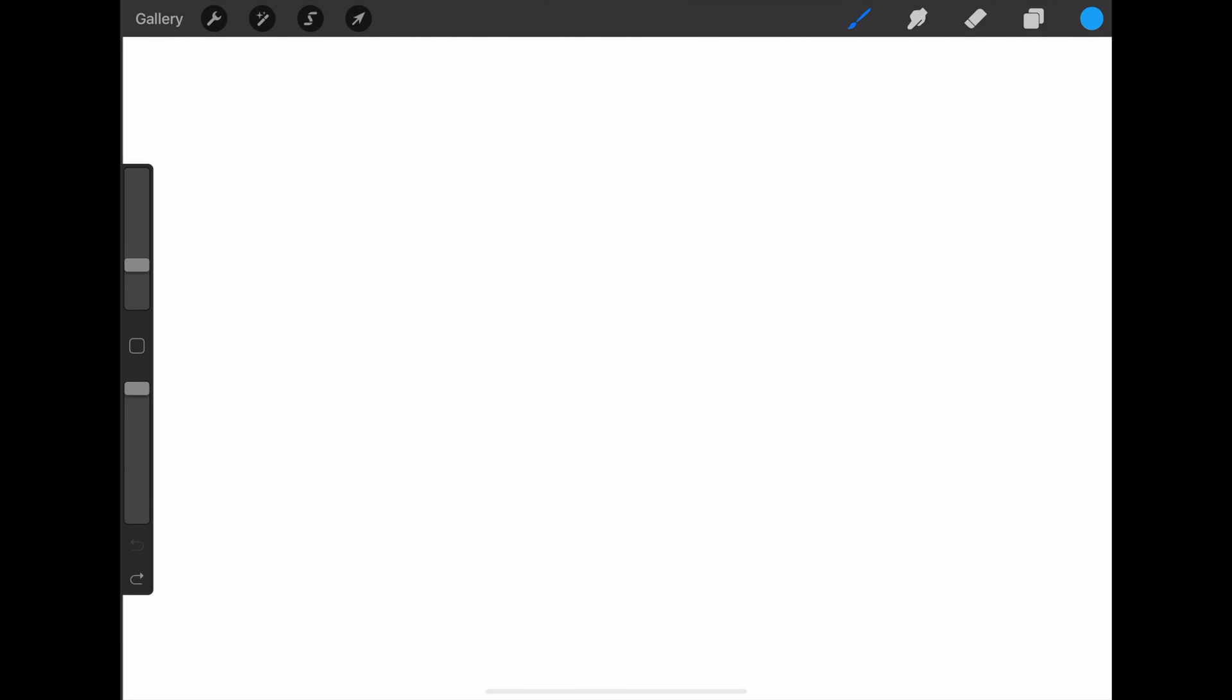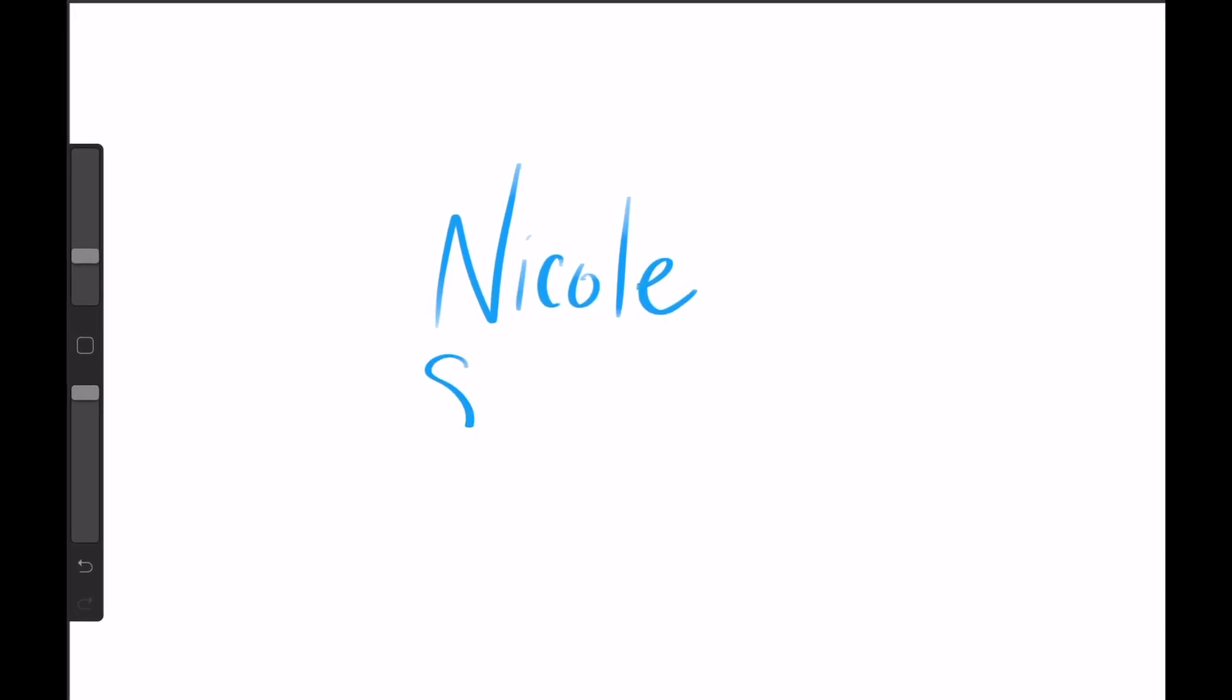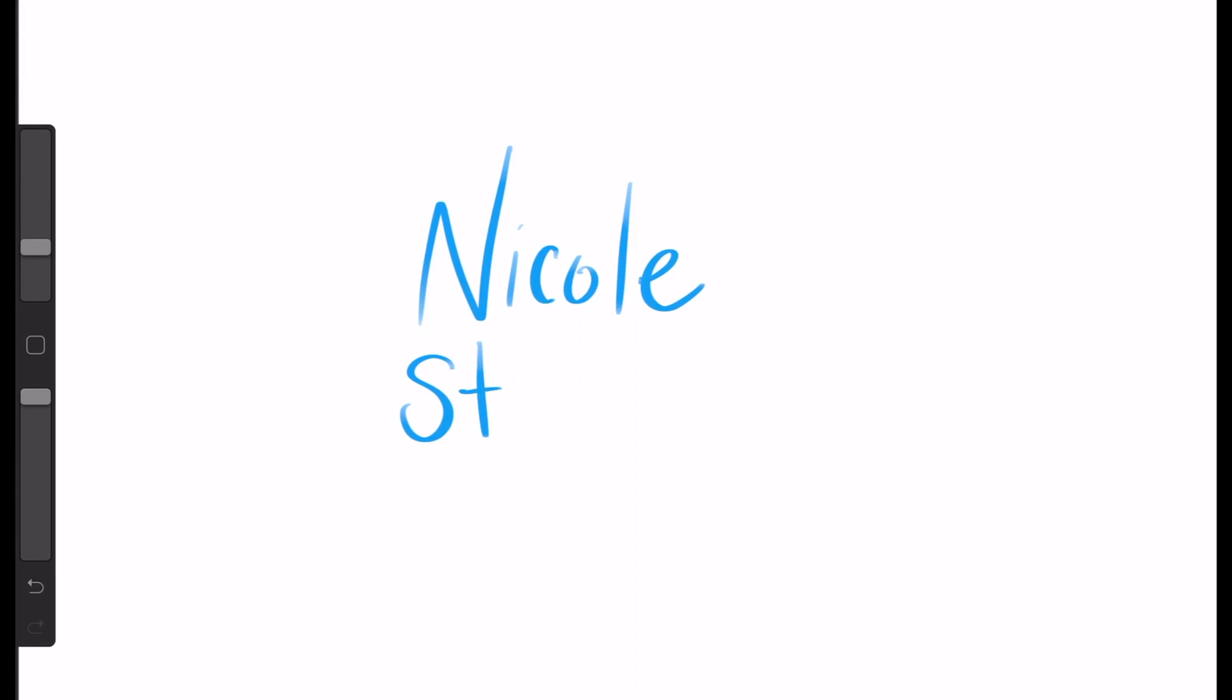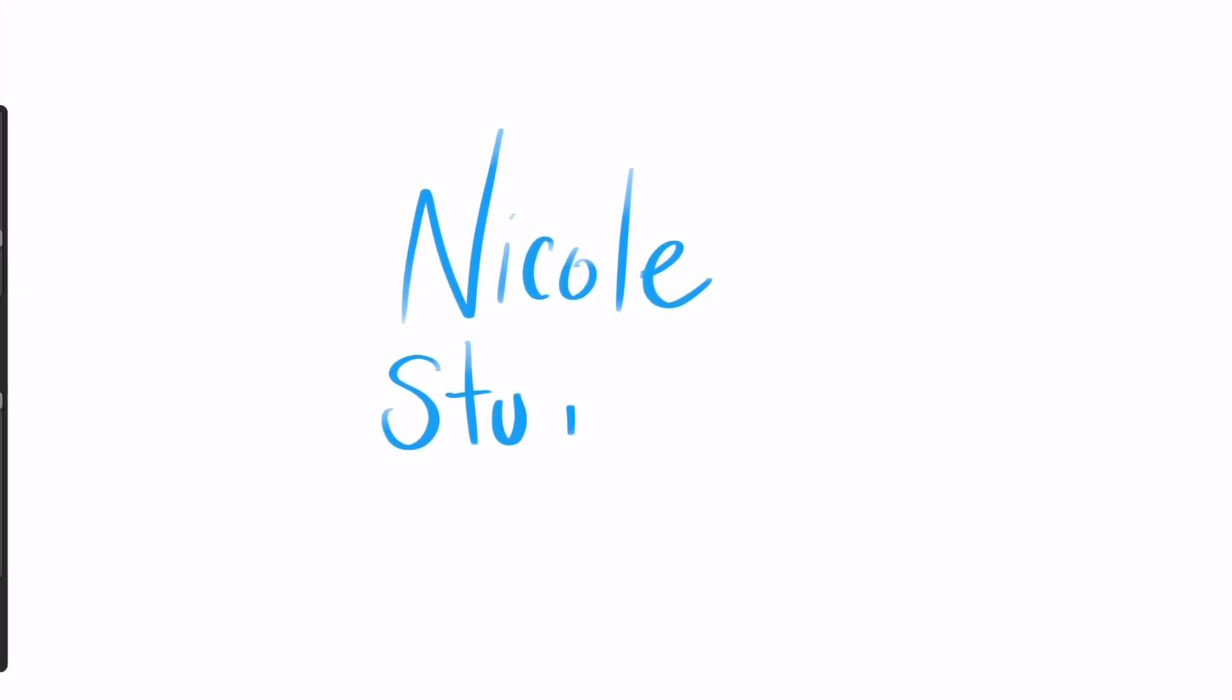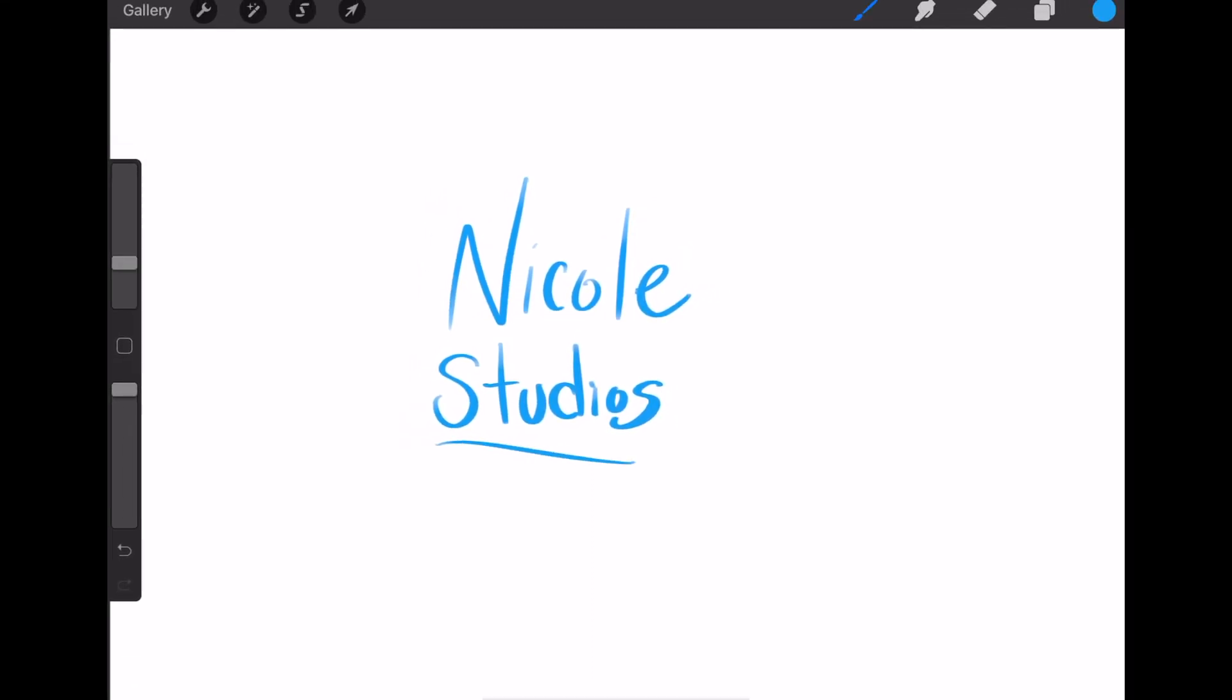Now I'm going to go back into Procreate and create a new page. In this effect, it does not matter what color your background is, so I'm just going to keep it white as it is. Now using whatever color and brush you want to, write out what you want the effect to say. So I'm just going to write out Nicole Studios and then add a little squiggly line on the bottom.